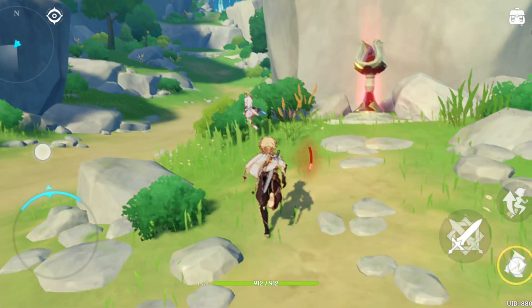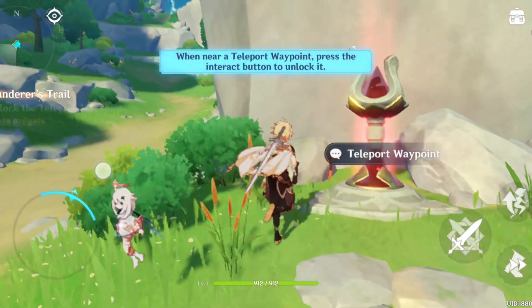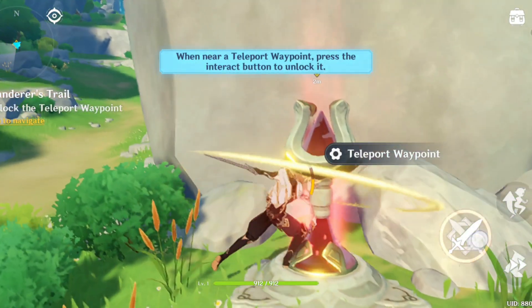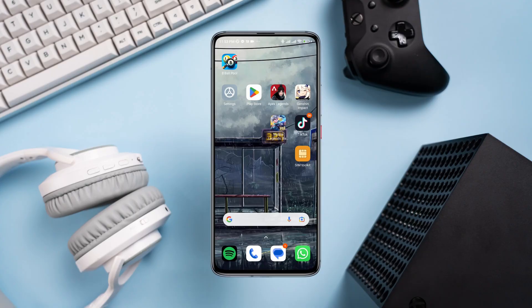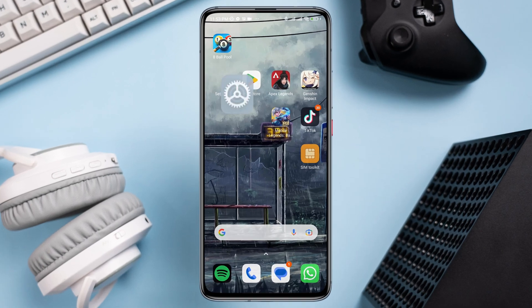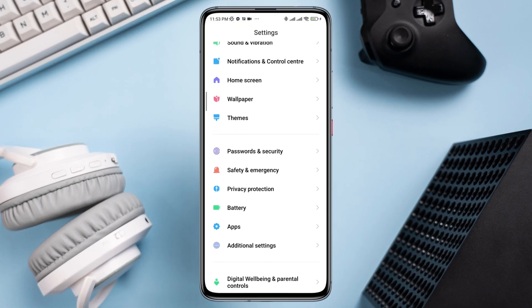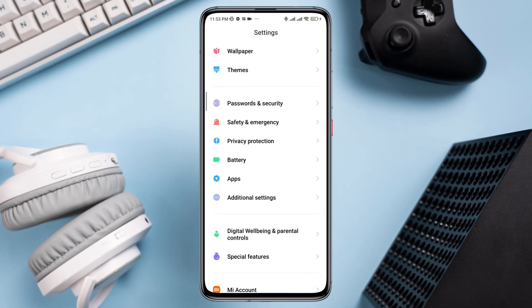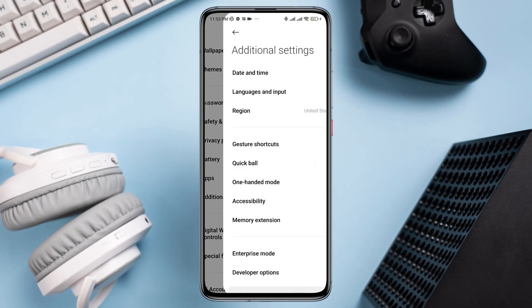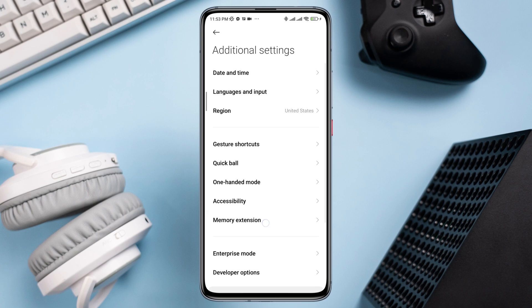First, before you start, you need to boost your system performance. For that, open Settings, scroll down, tap Additional Settings, then tap Memory Extension.